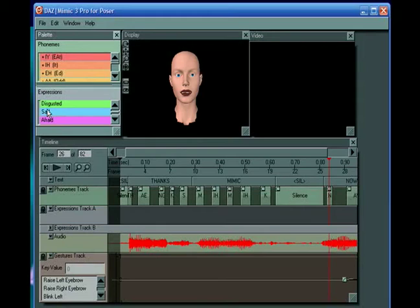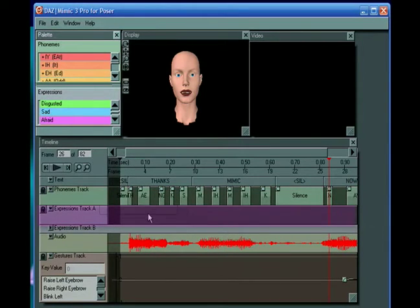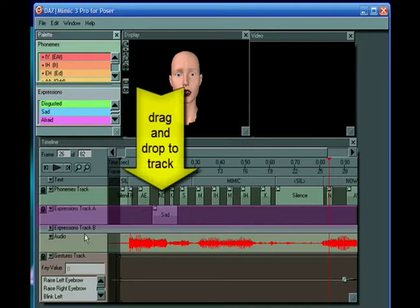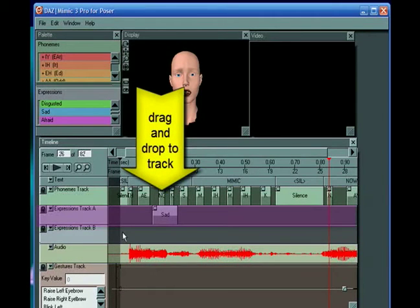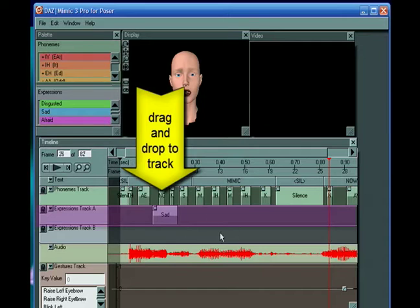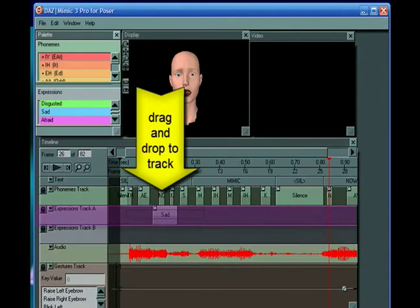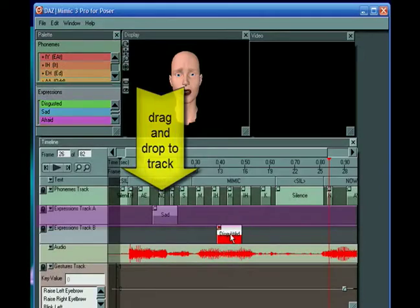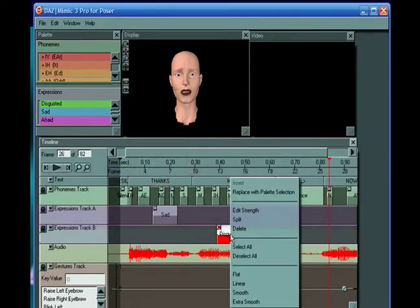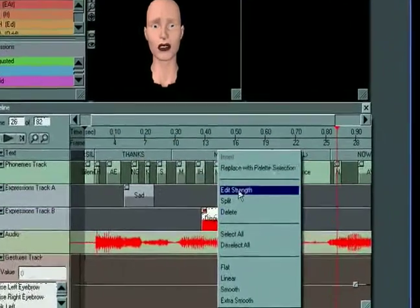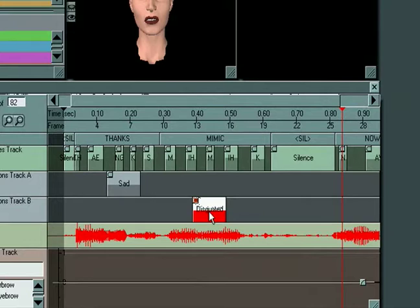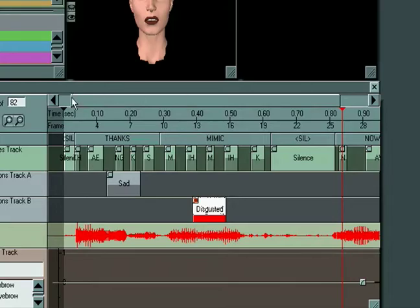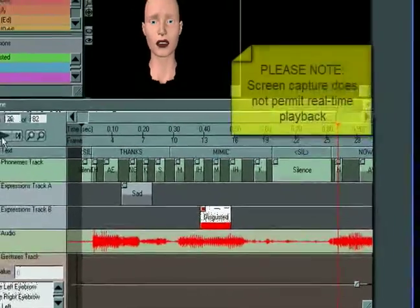We can add a sad expression to one of the tracks, and you can add multiple expressions if you wanted to mix and match or combine them. You can add a disgusted expression on the track below it and perhaps edit the strength of that so it's somewhat reduced, and you have a combination of a sad and disgusted look as your character talks.